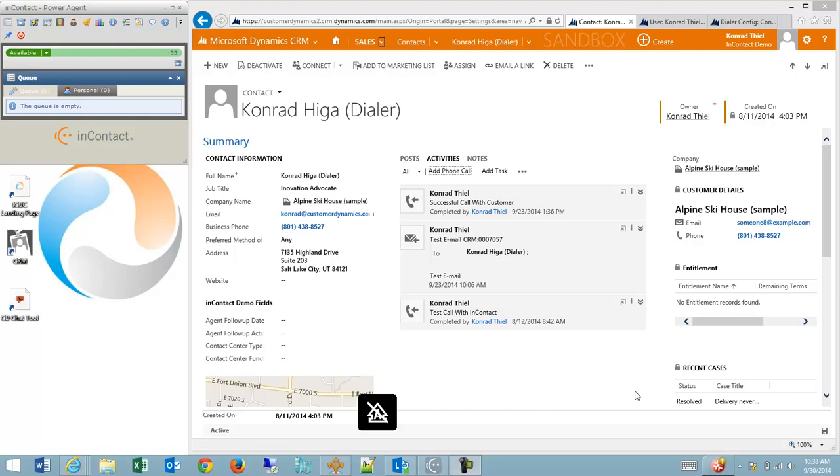Hello. In this video, I'm going to step through some of the features of our InContact to Microsoft Dynamics CRM Essentials integration package. Click to dial, screen pops, and basic call logging are featured in the Essentials package.